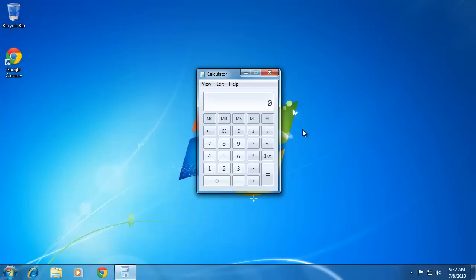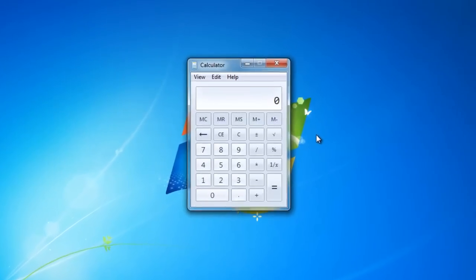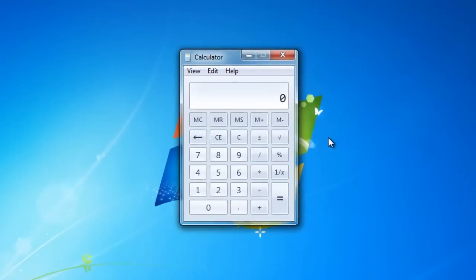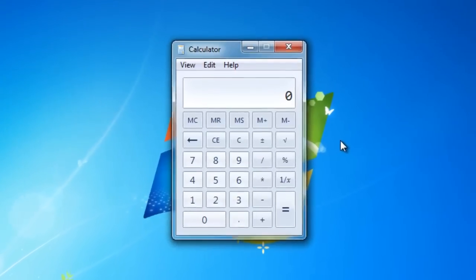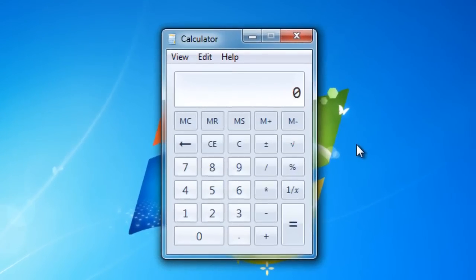This tutorial will teach you how to calculate percentage in Windows calculator. First you need to open the calculator program. Make sure that it is in the standard view. As you can see here, it is.